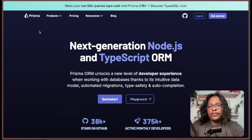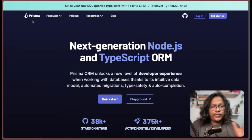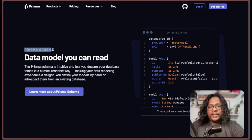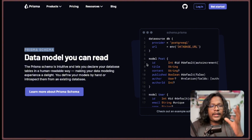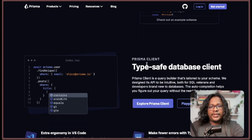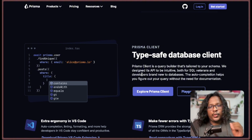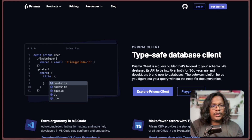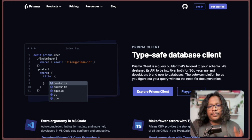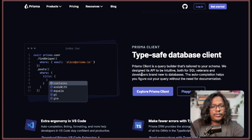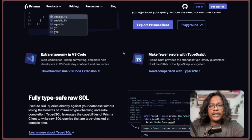Throughout this video we will be using an ORM called Prisma. If you haven't used this before, no worries — it's super simple to get started. Basically they let you create a Prisma schema where you can define your tables and how the data is structured, and then you can use a Prisma Client to query and manipulate your data. It's not a must to use Prisma or any other ORM — you can use raw Postgres or MySQL queries inside Next.js — but using a tool like Prisma will make your life a lot easier.